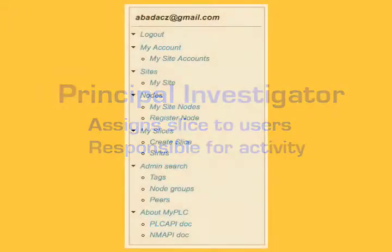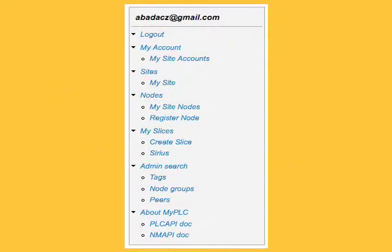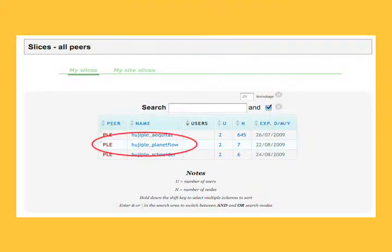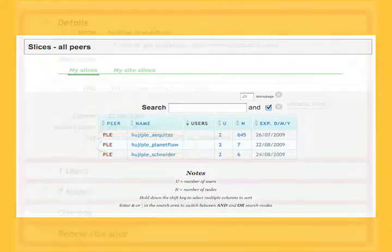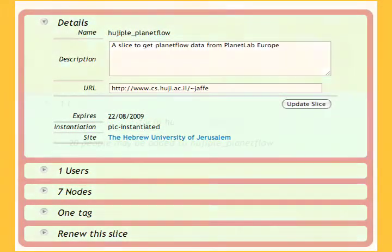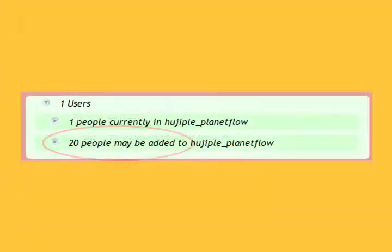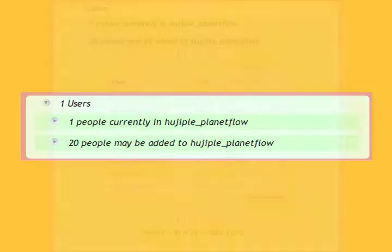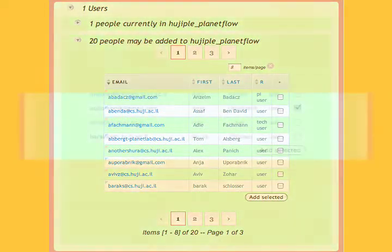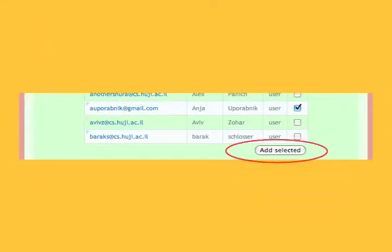To assign users to a slice, log in. Choose My Slices. Select the slice you want to assign users to. On the Details page, select Users. Select 'People may be added to the slice.' Select the user you want to assign to this slice. Click Add Selected.